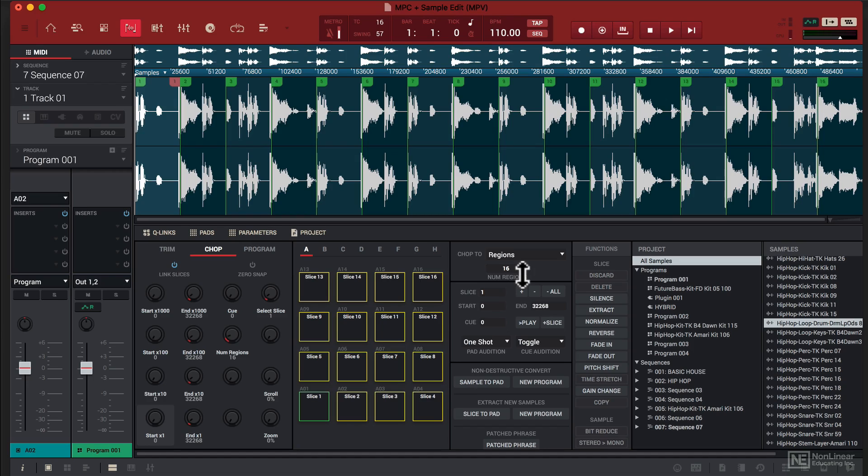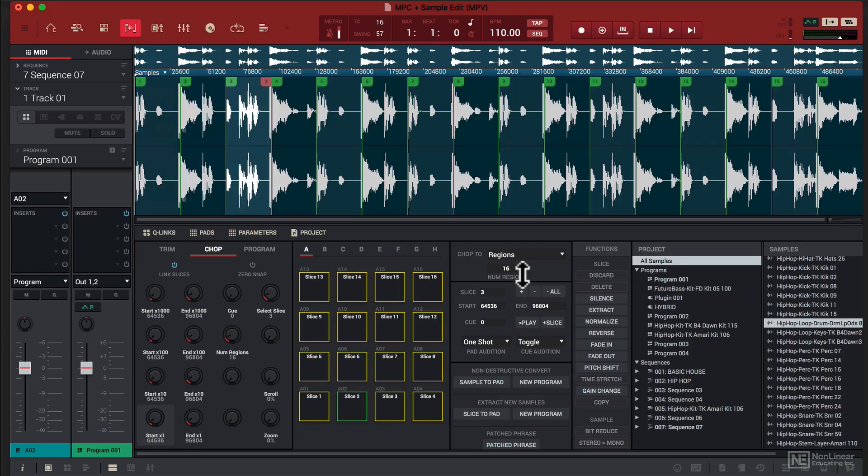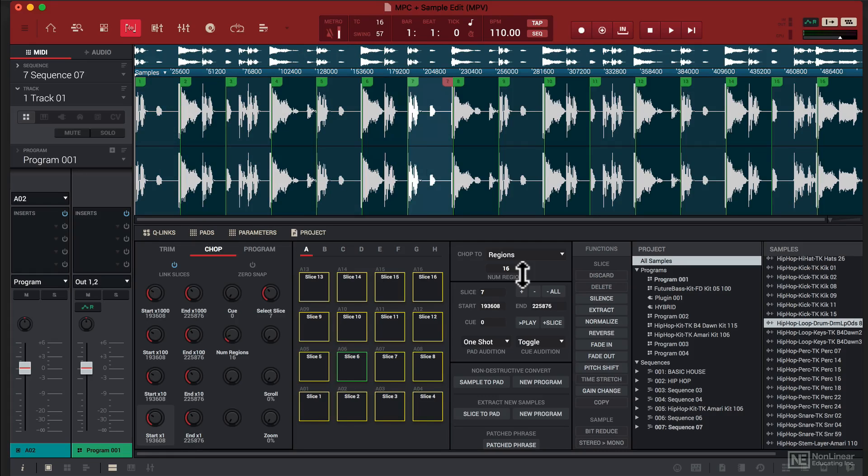So this is 16 regions, I'm going to play the pads on the Akai MPK Mini. And basically what I'm doing is I'm triggering each pad on the downbeat.